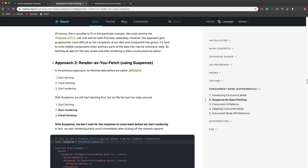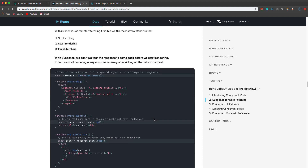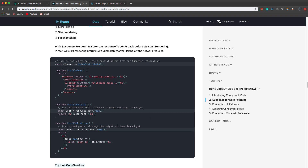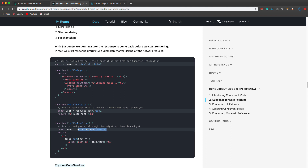The last example is 'render as you fetch', which we're able to do with Suspense. Instead of bringing in the promise directly, we're bringing in a special resource object from our Suspense integration. Down in the components we just set a user variable to resource.user.read() and resource.posts.read(). Up in the app we simply wrap the components in Suspense with a fallback, so if the data isn't there it shows 'loading profile' or 'loading posts'.